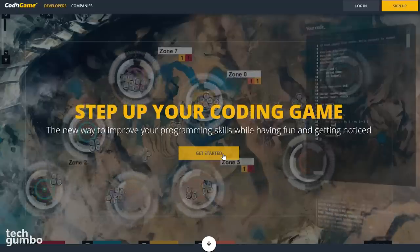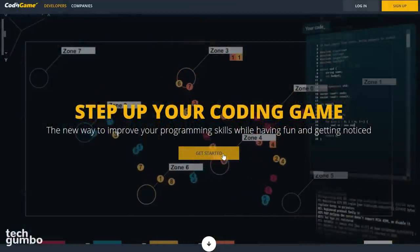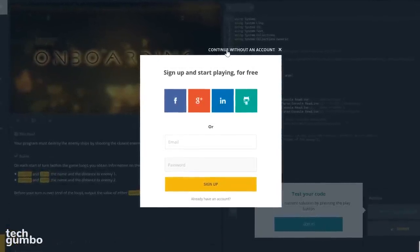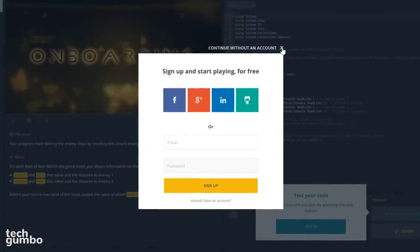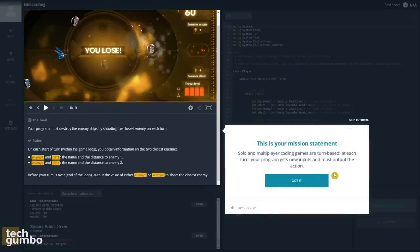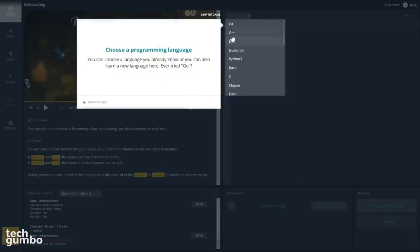When you're ready, select Get Started. It will first ask you to sign up, or you can continue without an account by selecting the X. When you first start out, it will give you a basic tutorial — just follow the steps. This one lets you know that solo and multiplayer coding games are turn-based. Select a programming language — I'll go with C++.